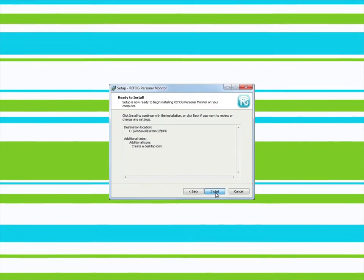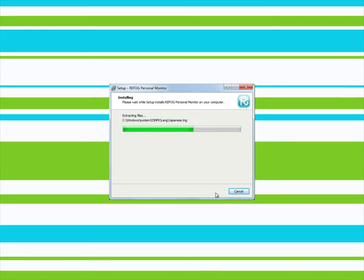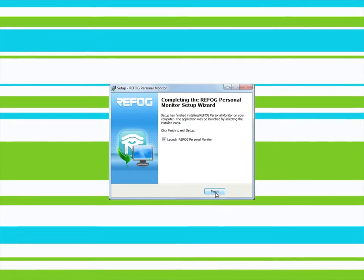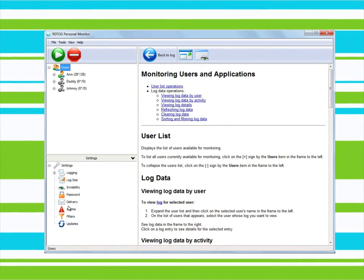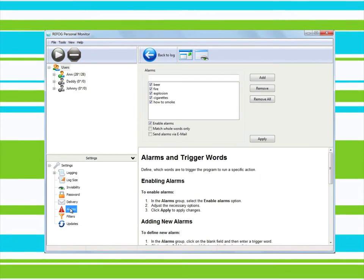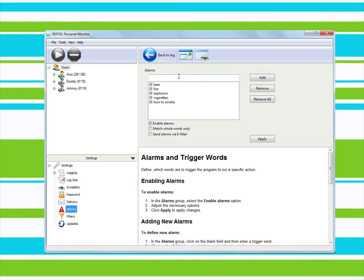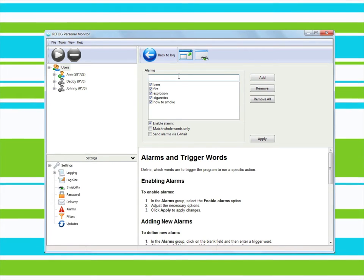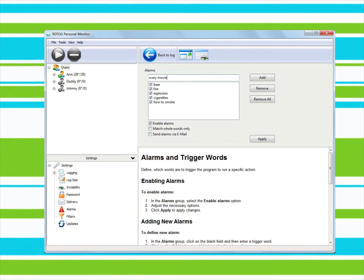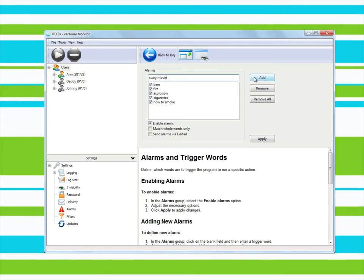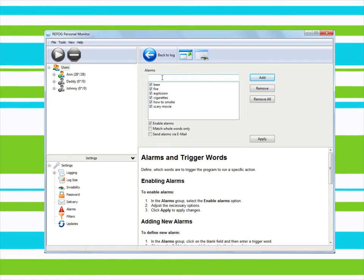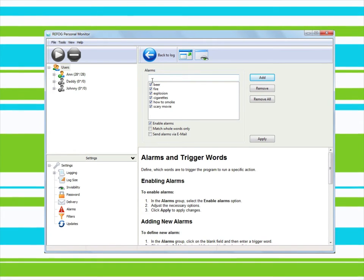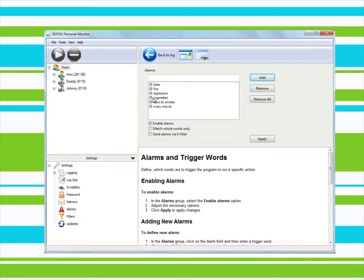Installing the program is easy and doesn't require any special knowledge. Even non-techies will find it easy to configure Refog Personal Monitor to their liking. You can set a list of flagged words in the program, so if your child types one of these words on the keyboard, the program can inform you by email or other methods.